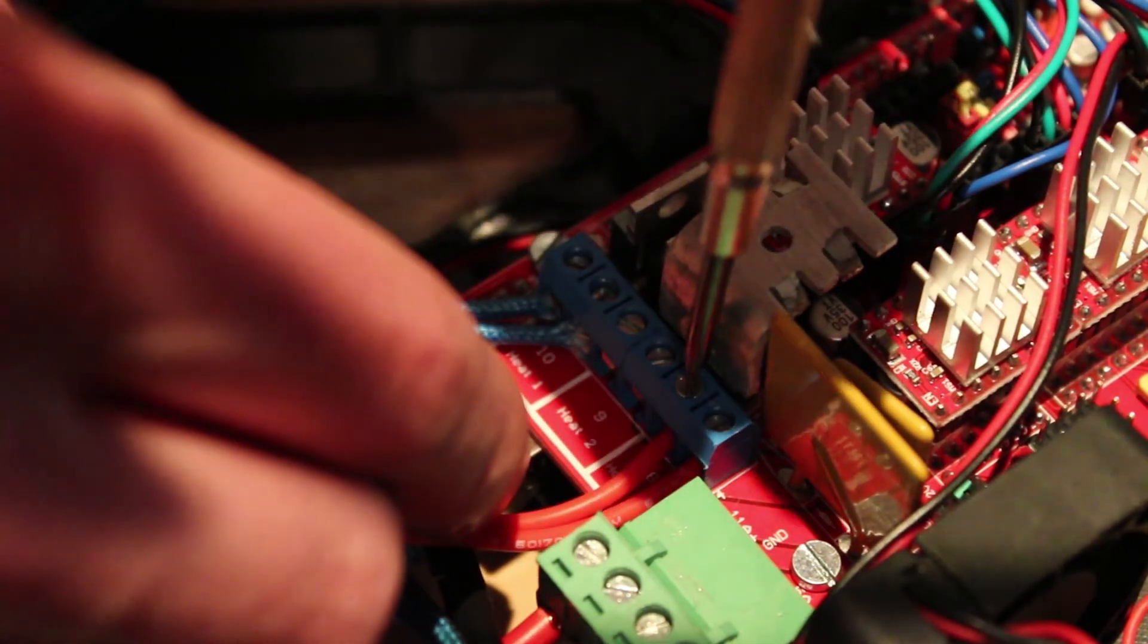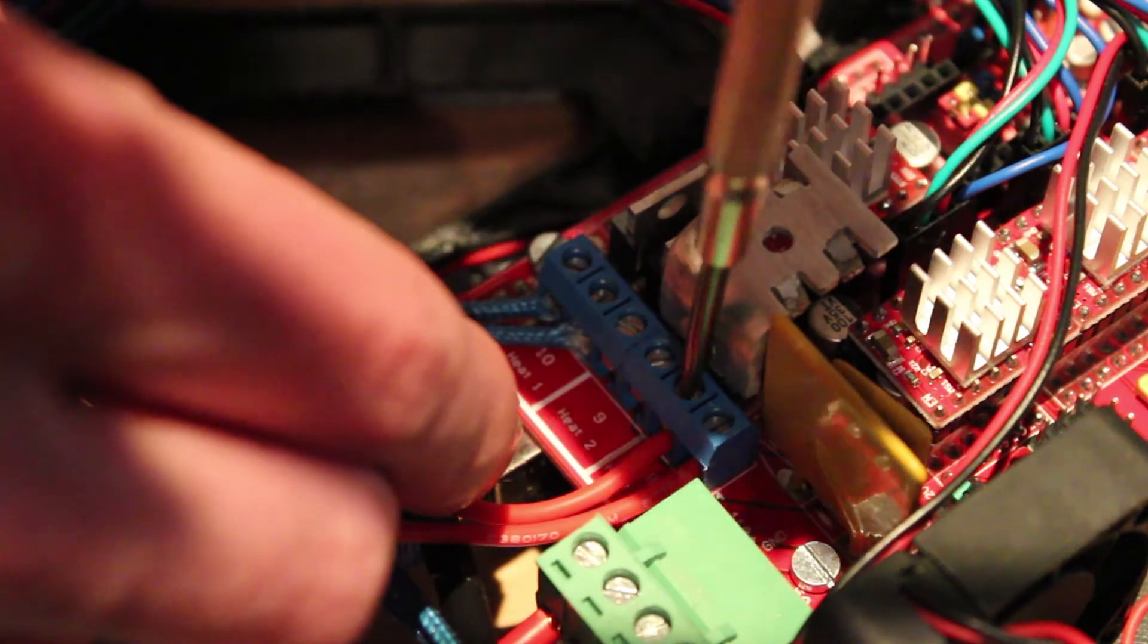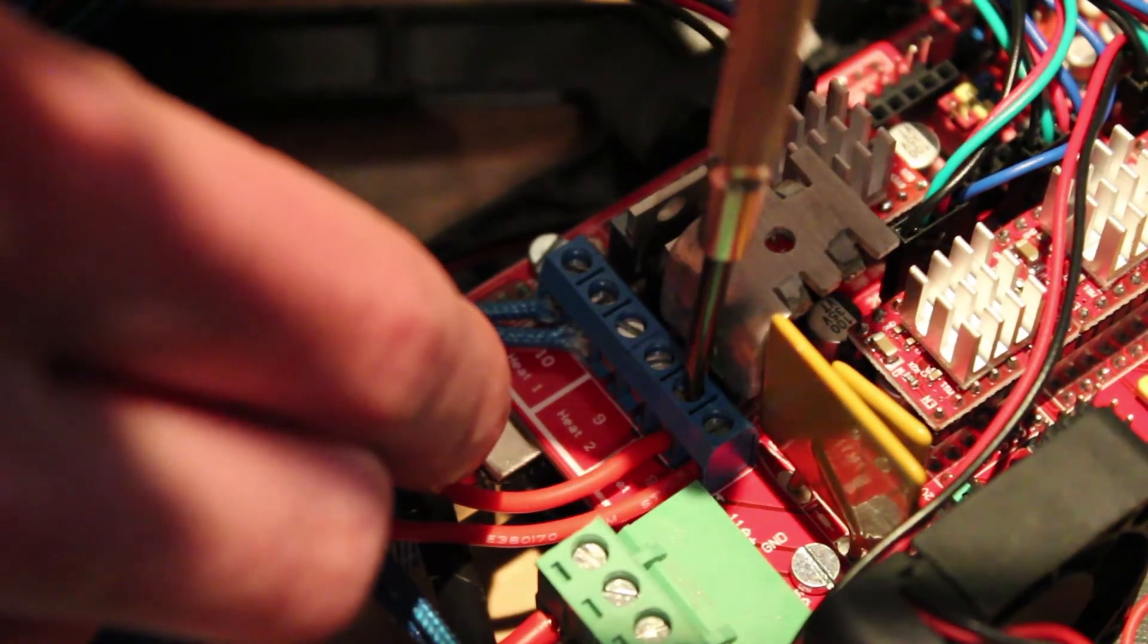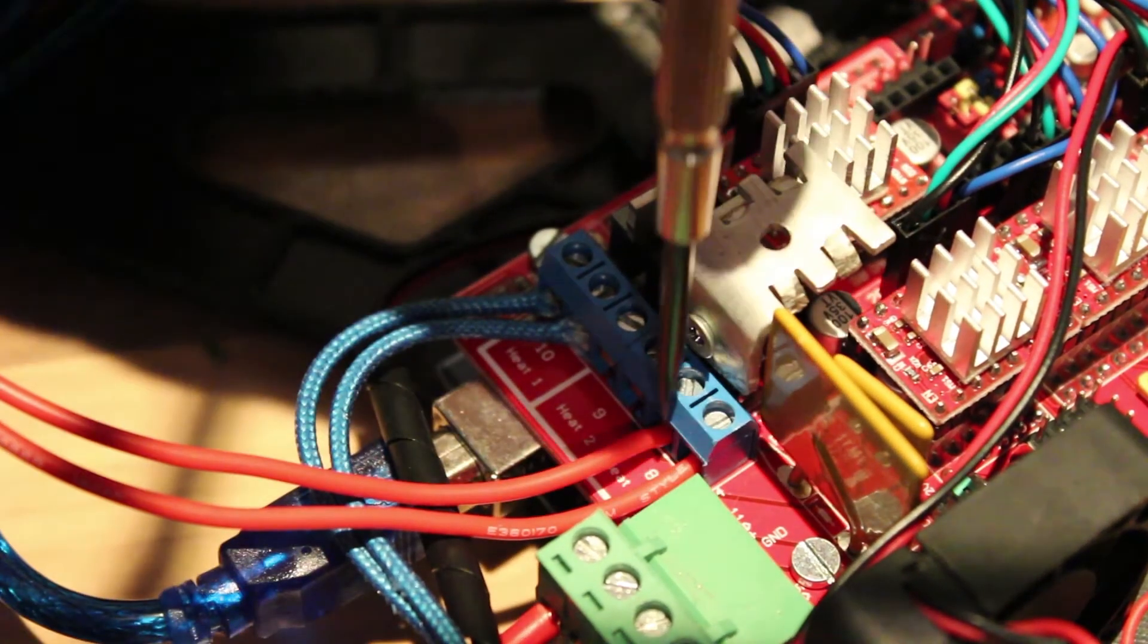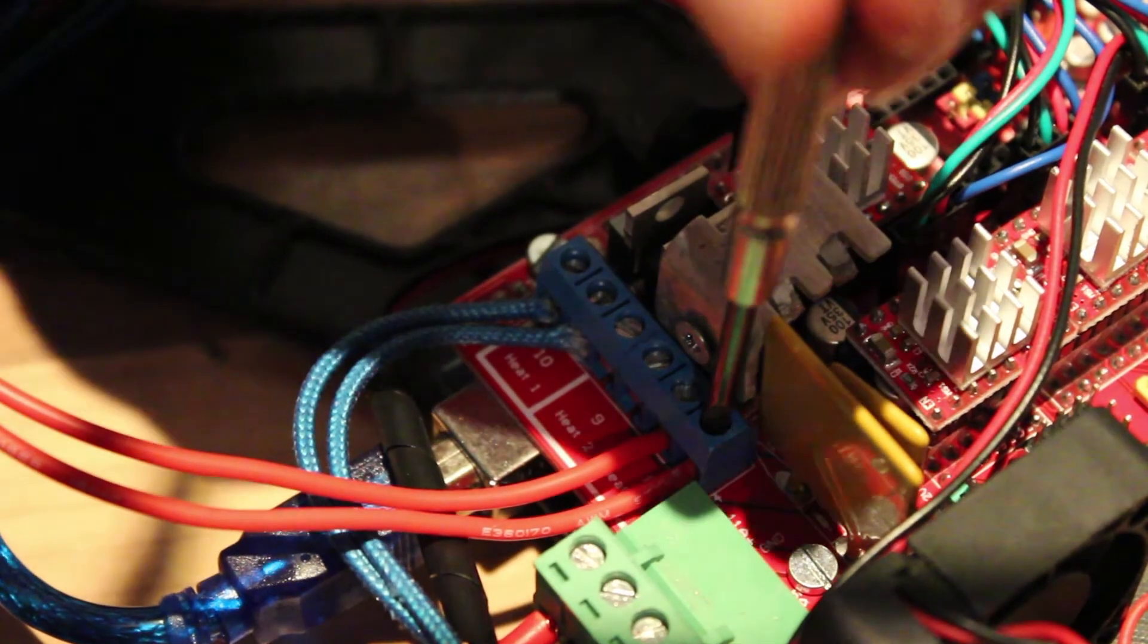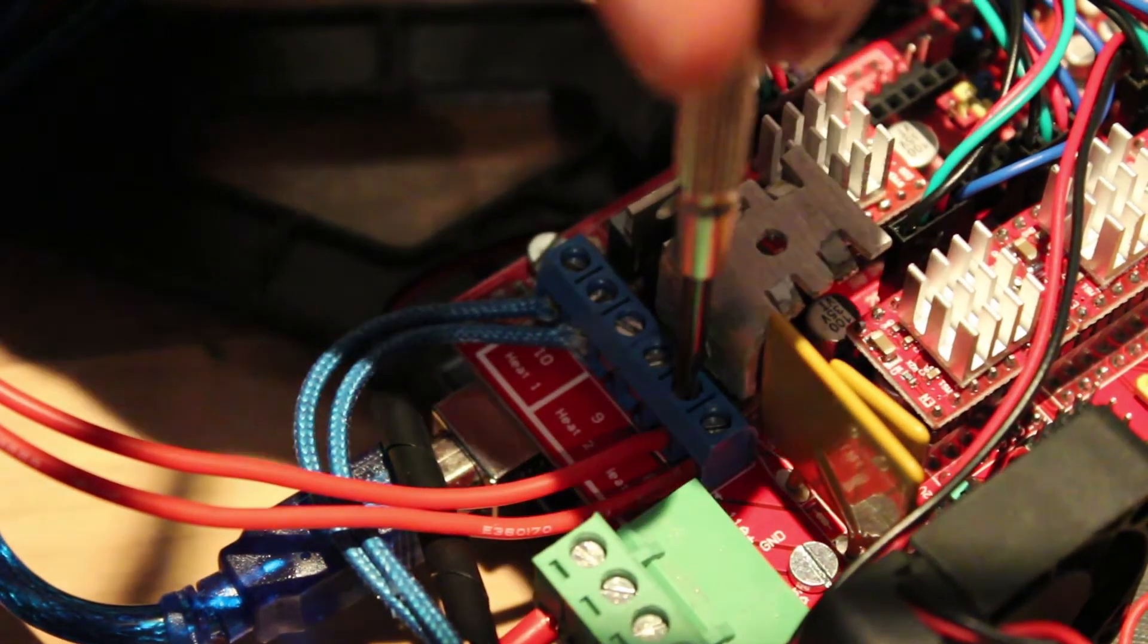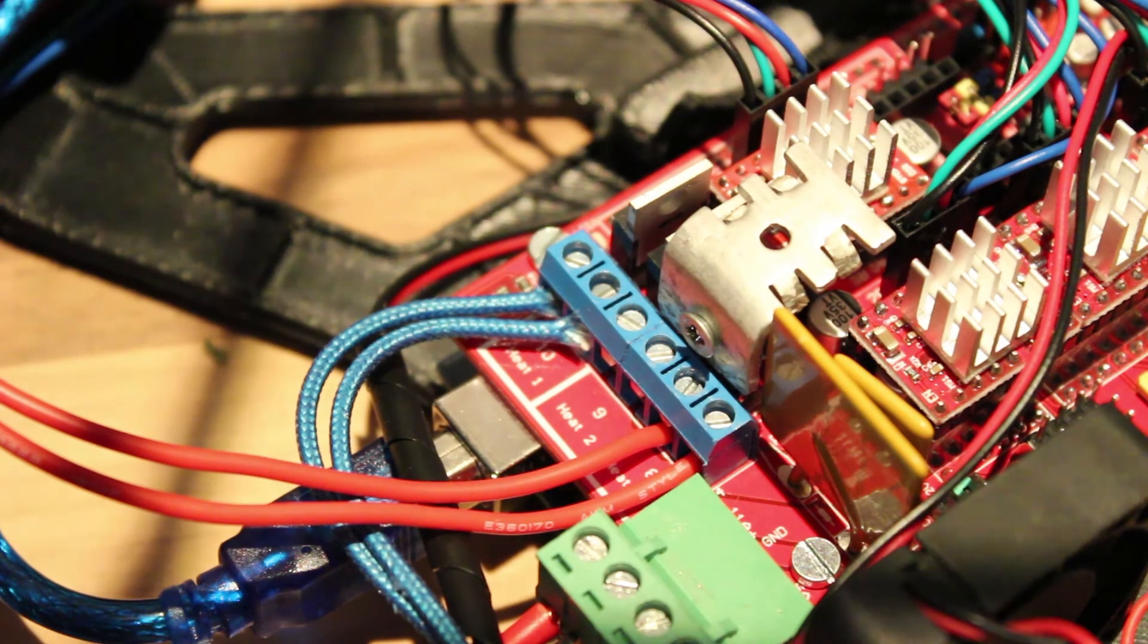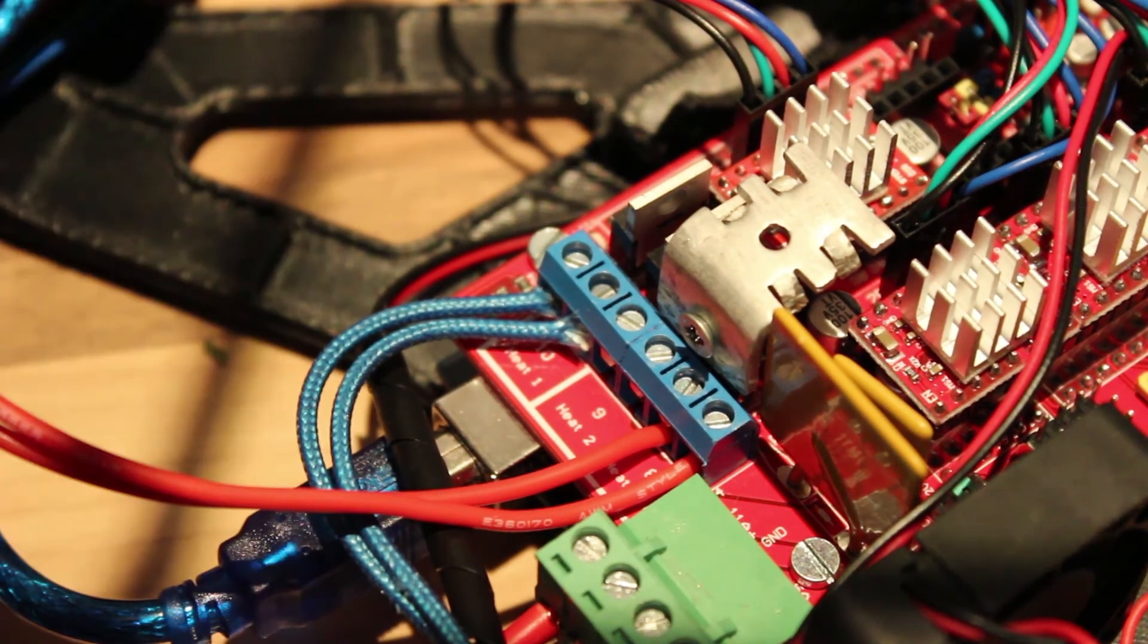Now take the last two wires coming from the heated build plate and screw them in the blue connector. Nice and tight, so the wires don't come loose.